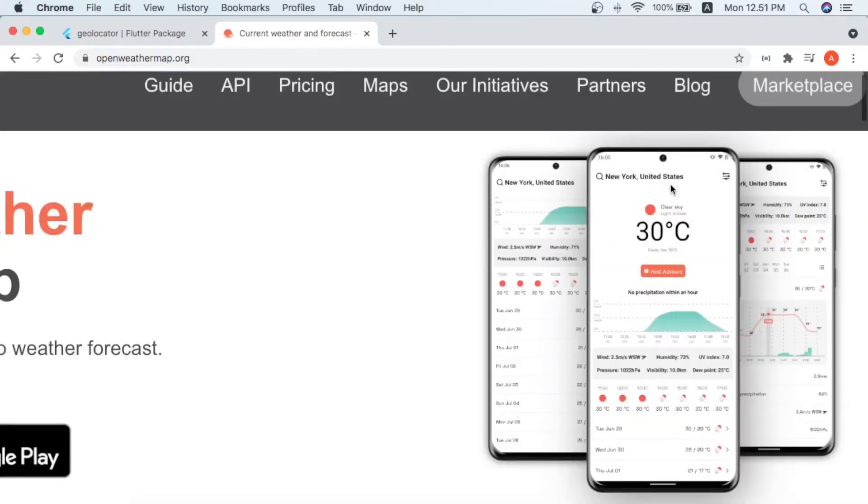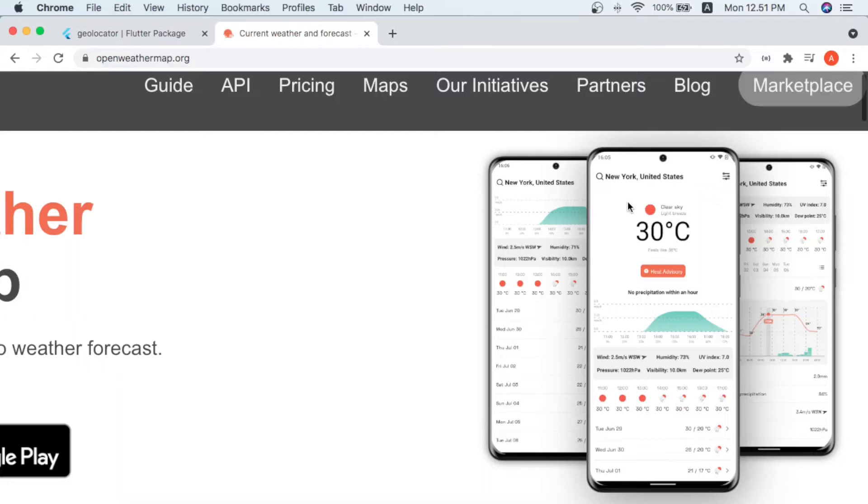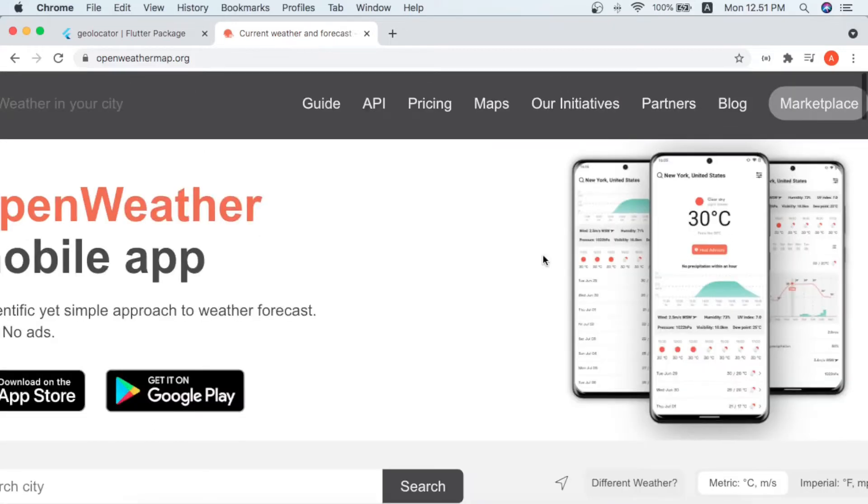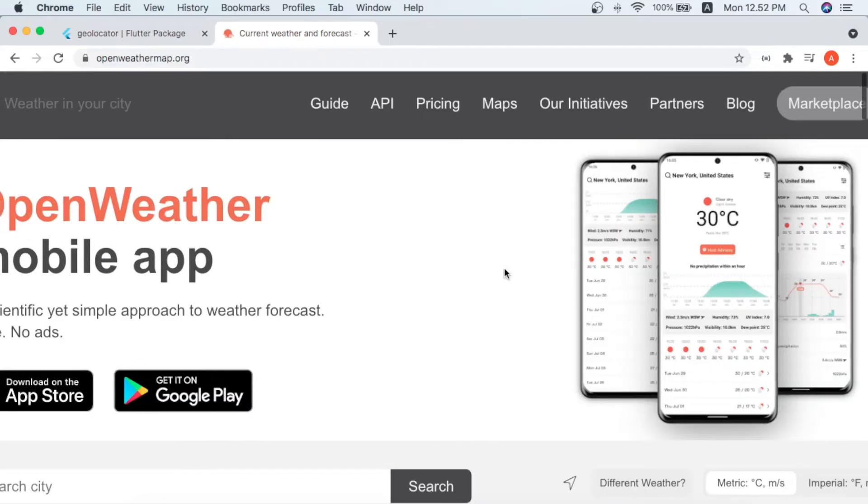We are trying to build an app that looks like that. It should take the city name, and when we are entering the city name it will get all the weather from this website through the API.